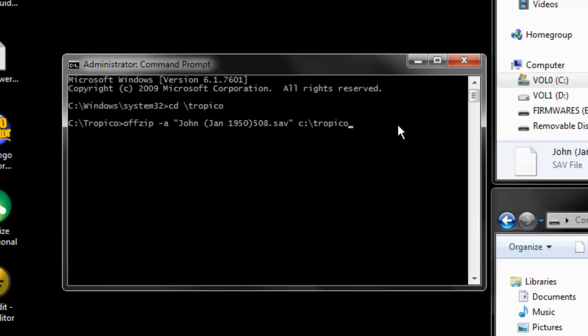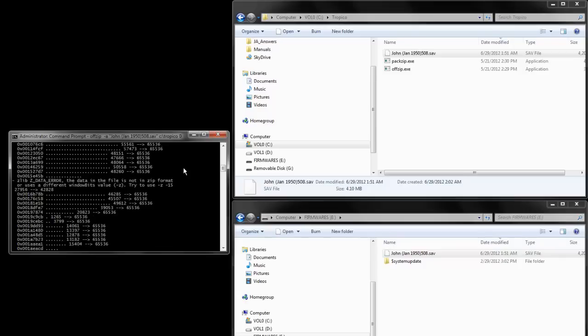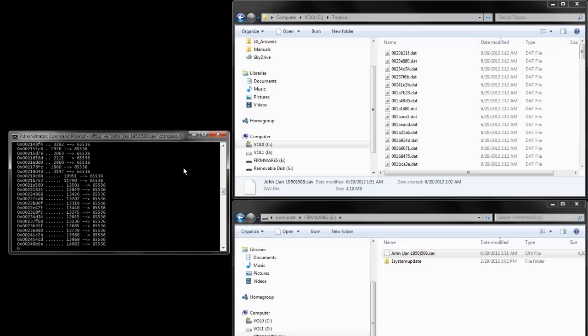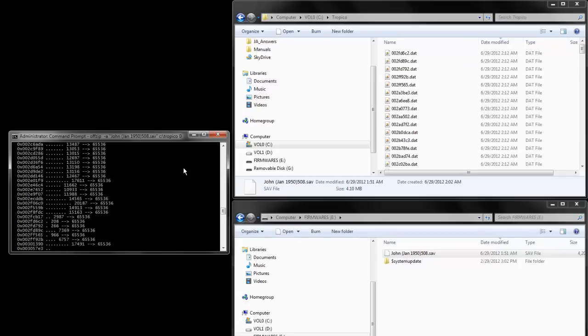Now, what this will do is it will extract into this folder several files, several .dat files, each one is a part of the save file. It just makes it easier to manage, and so I type the offzip command. Make sure you put a zero at the end there. That will extract everything, and you'll see it populate in that folder.